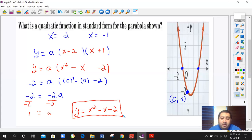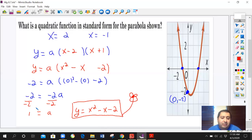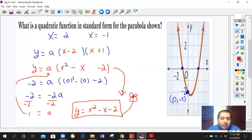That's your final standard form and you're done. The A value of 1 was substituted back in, so 1 times the expression gives us the same result. That's how you go from graph to standard form for the parabola shown.